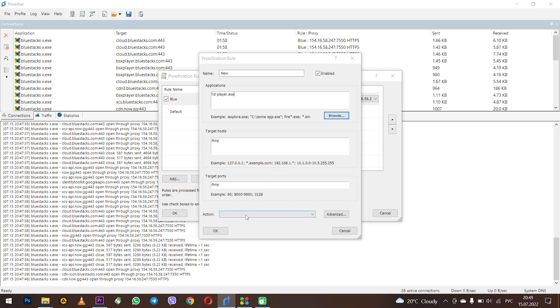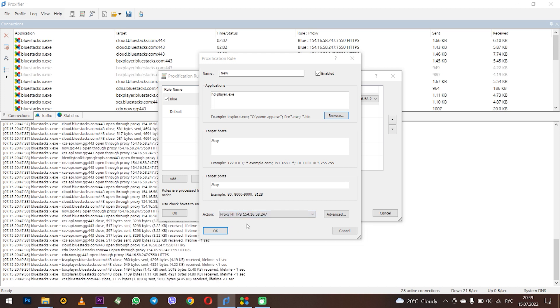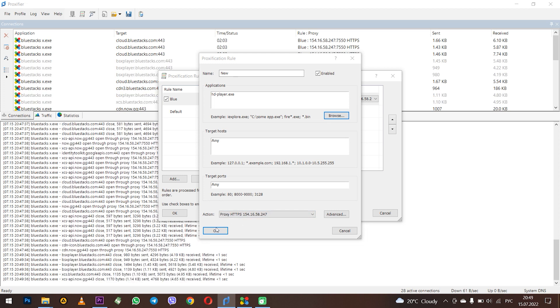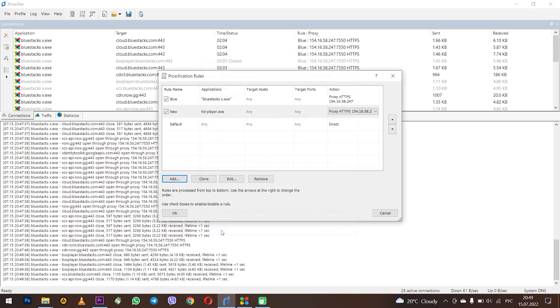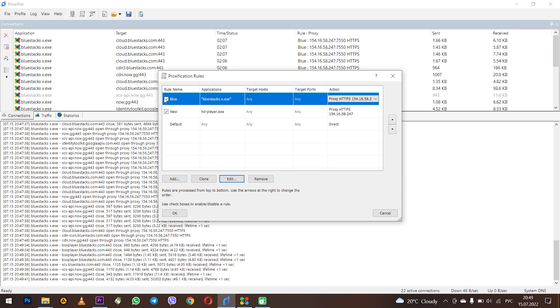Below in the action section in the pop-up menu select the previously defined proxy. When everything is entered click OK. As you can see now only the BlueStacks program use a proxy.